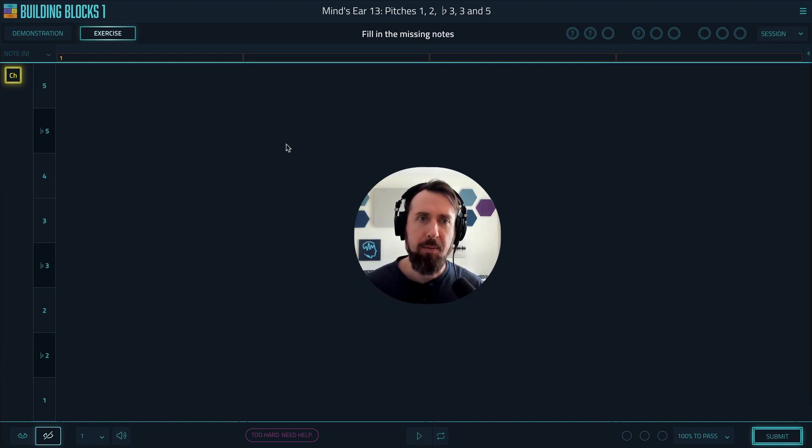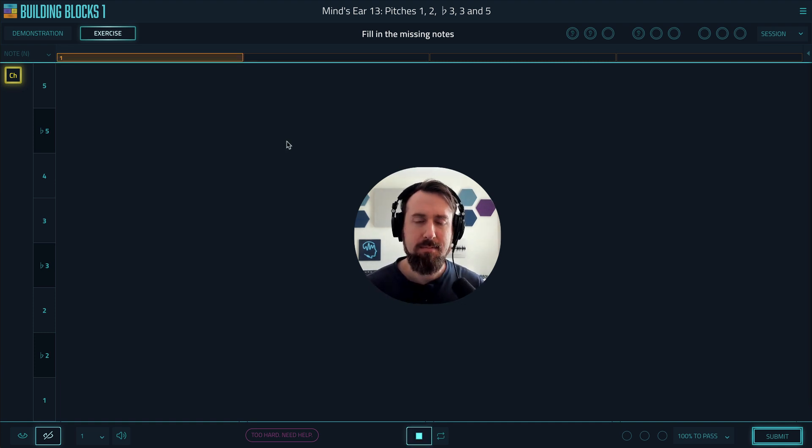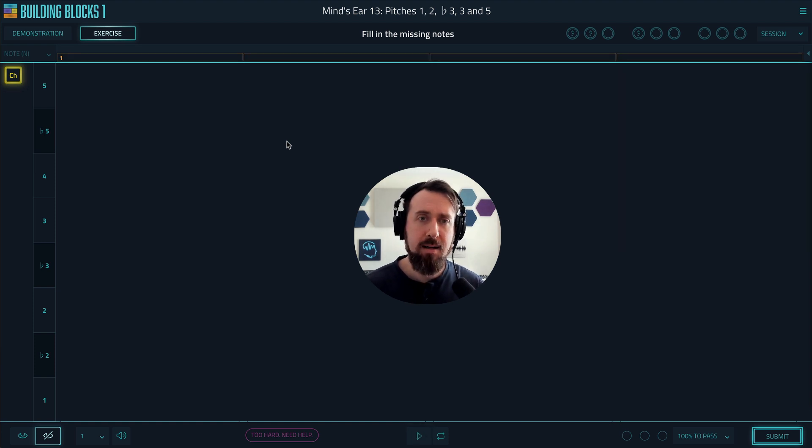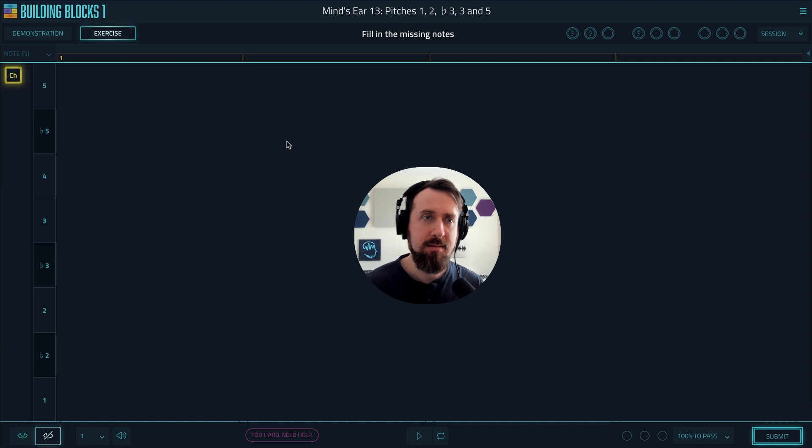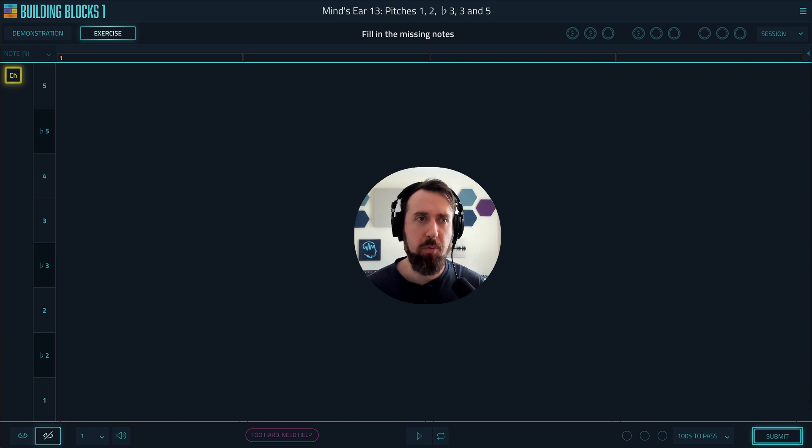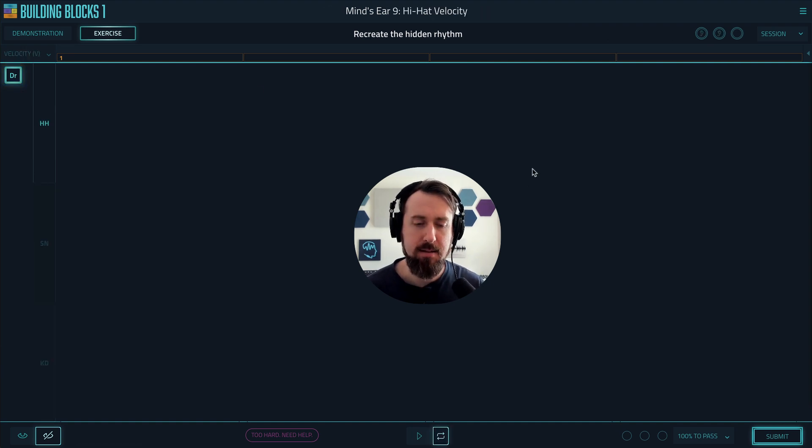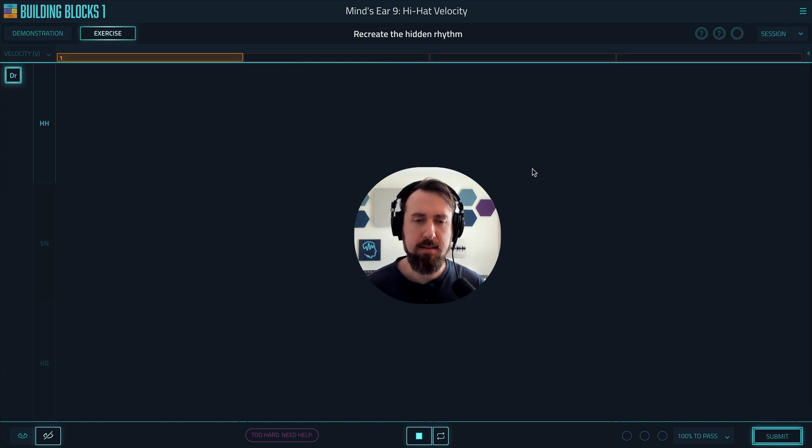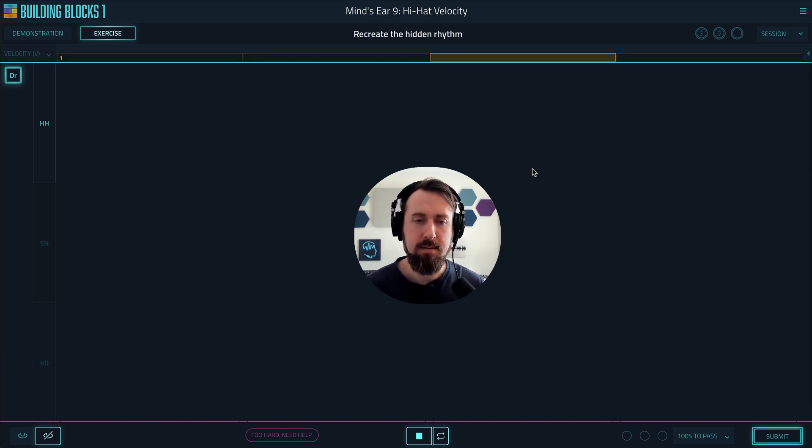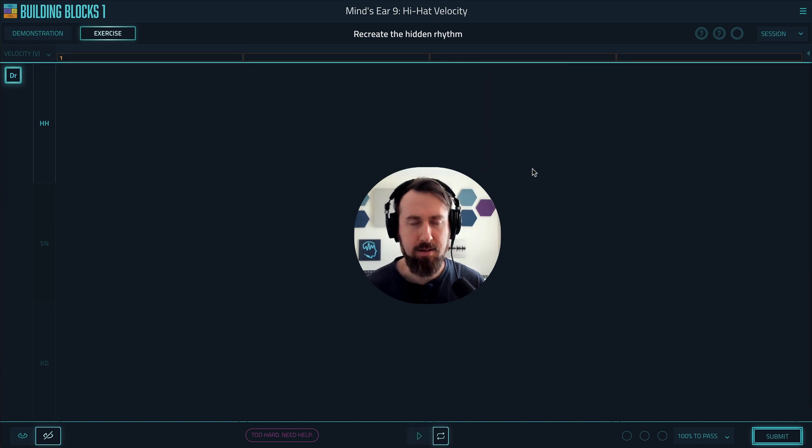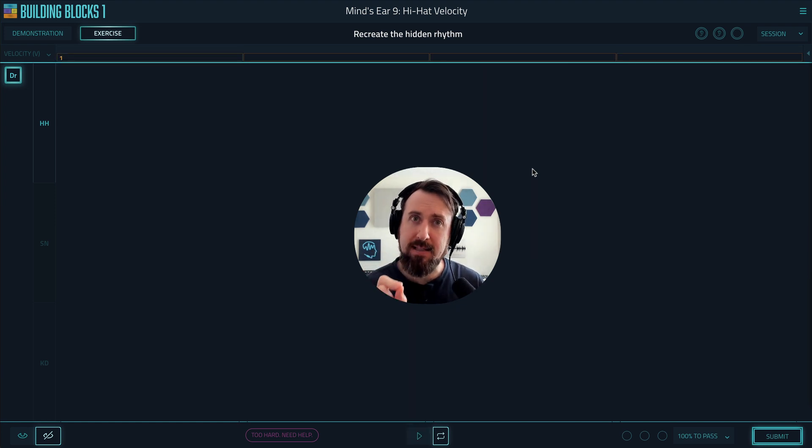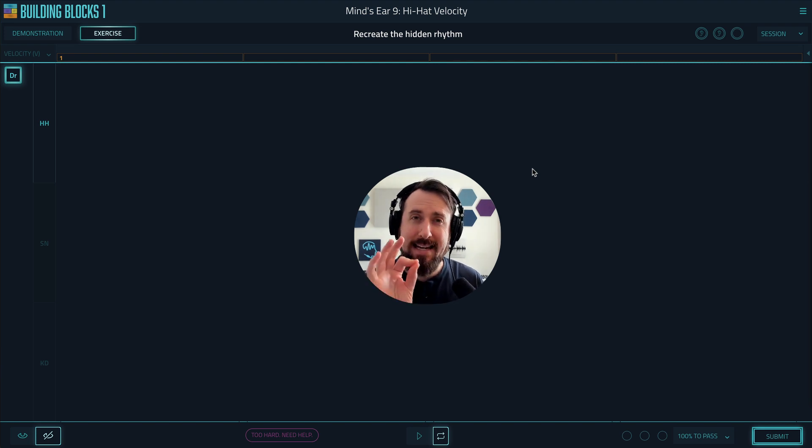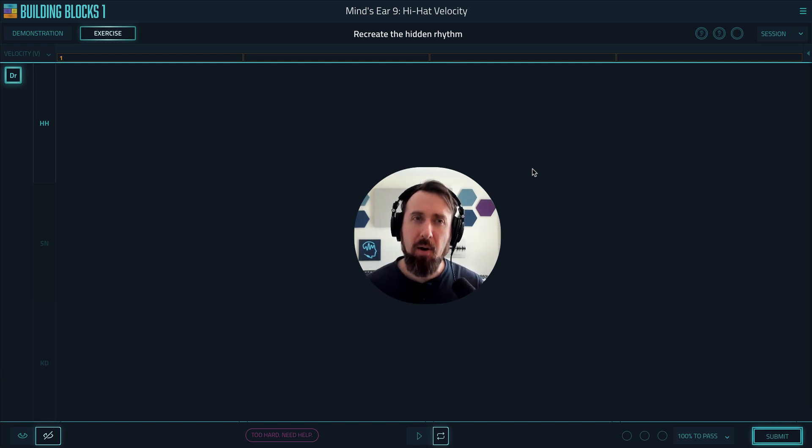For example, let's start with this one. Or say a rhythmic one, like this high-hat velocity Mind's ear. And notice, I am really trying to be as accurate as I possibly can, loud versus soft. Like I'm trying to nail it, be able to sing it perfectly.